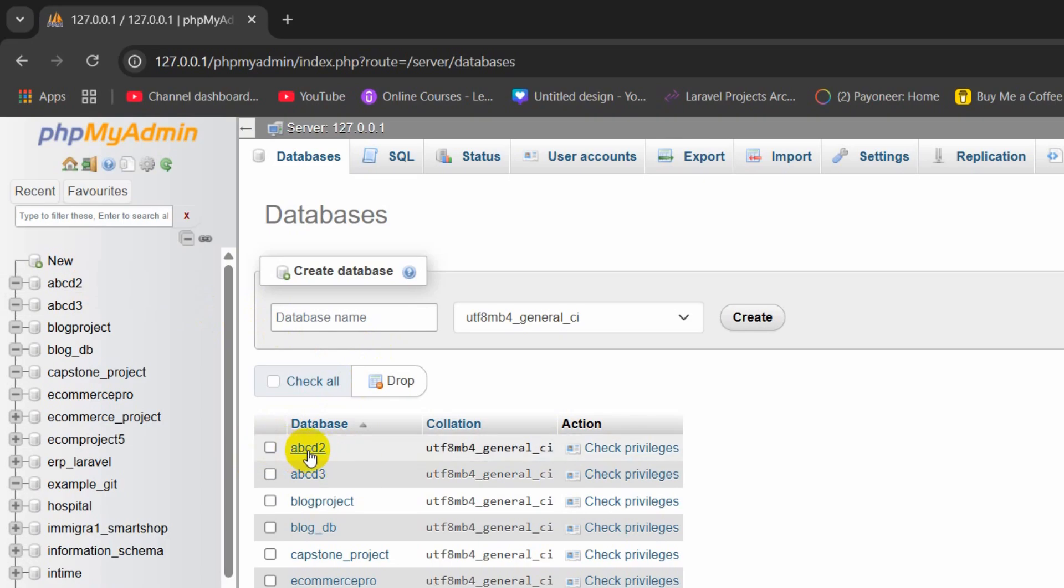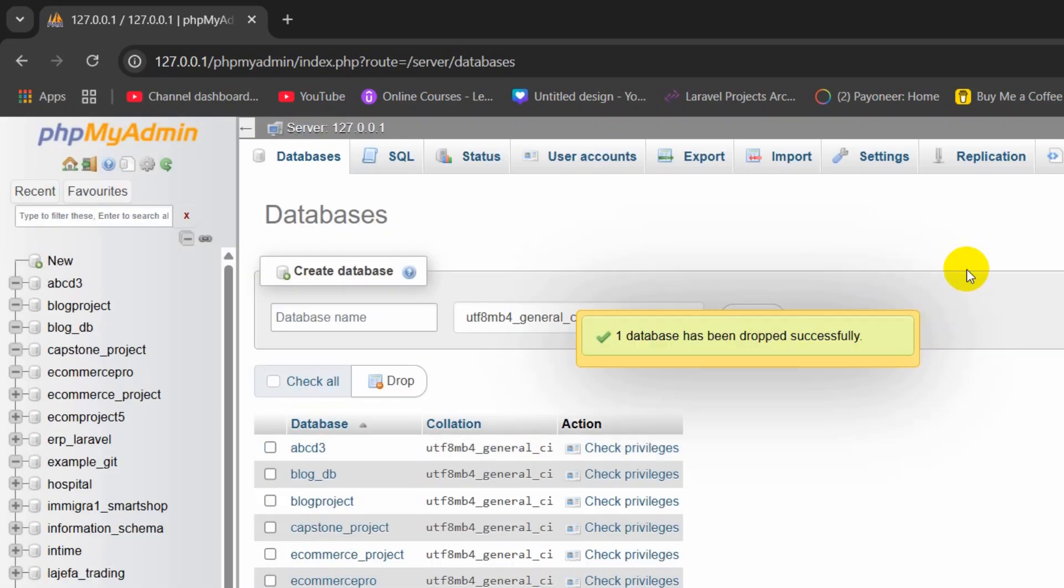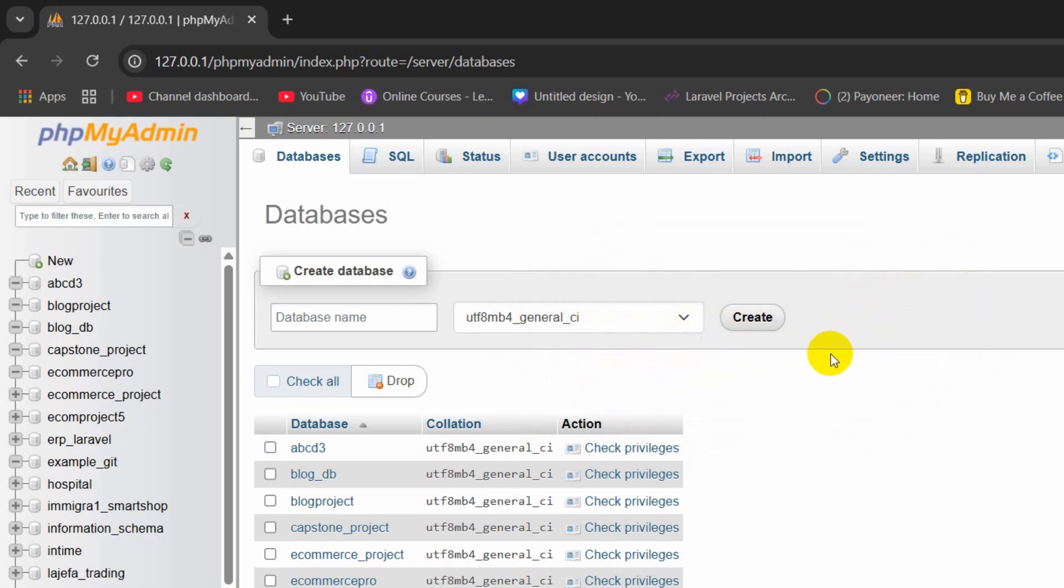I want to delete this database, so I'll just select here and click on drop. Then click drop and there you can see the database has been successfully dropped.